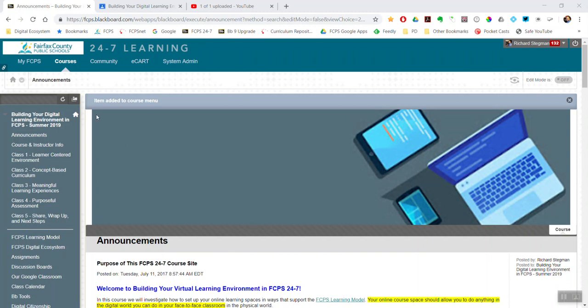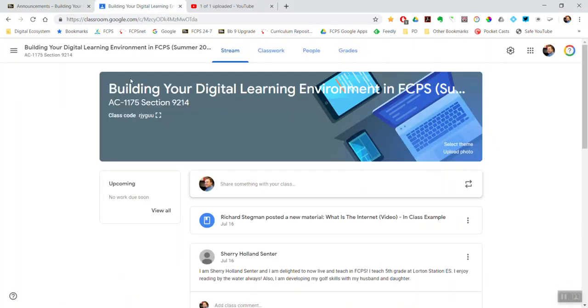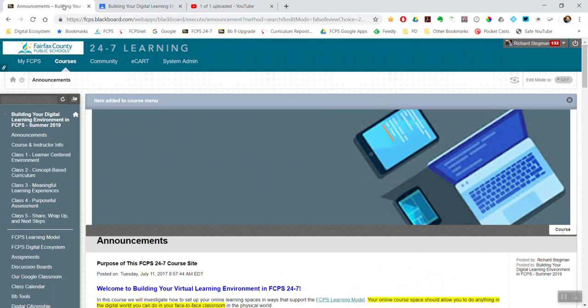I've got Blackboard open in this tab, I've got my Google Classroom open in that tab. So start in Blackboard, turn edit mode on.